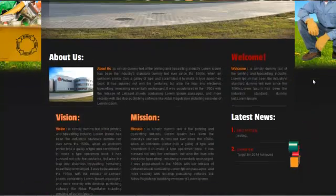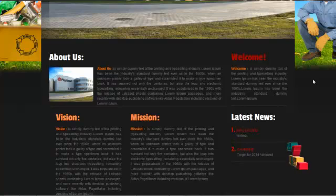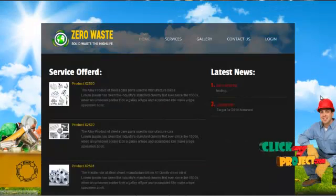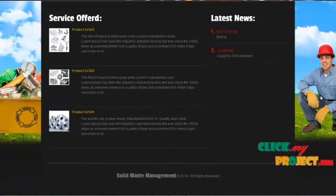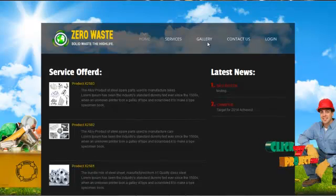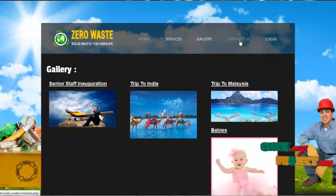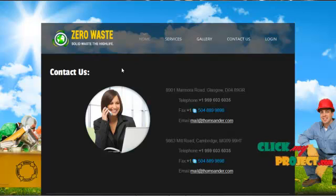In the home menu, it displays the company details, for example about us, company vision, missions, welcome message, and latest news happening in the company. By clicking on the service, it displays the services offered by the company, such as product details and descriptions. By clicking on the gallery, it displays the gallery images of products available in the company. By clicking on the contact page, it displays the contact details of the company along with their telephone and mail details.